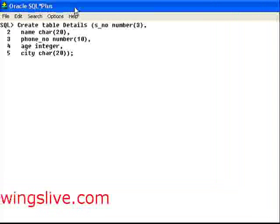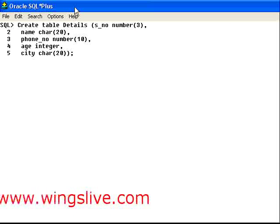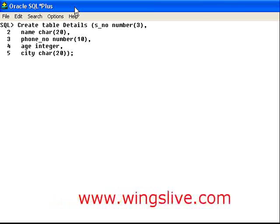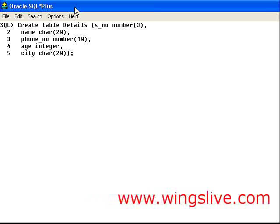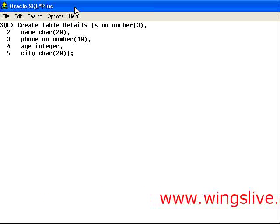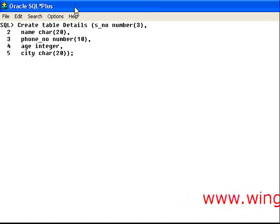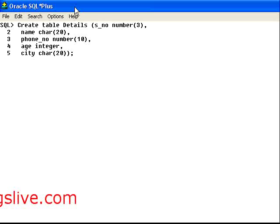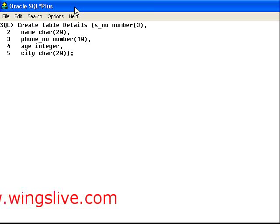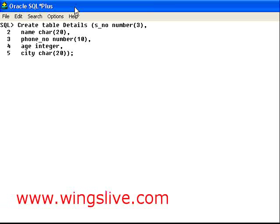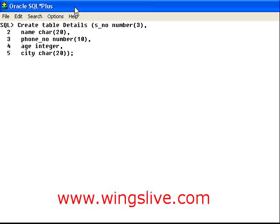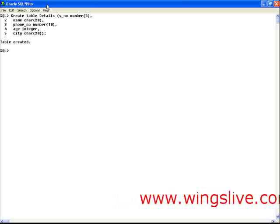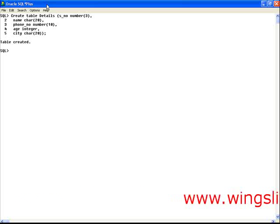Here we have written a statement to create a table named details. In this table we have created columns named SNO, name, phone number, age, and city. Now press the enter key to execute this statement.